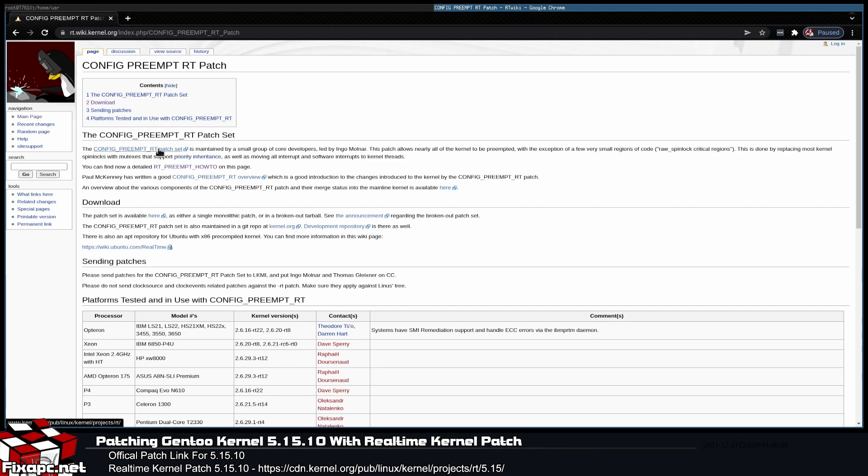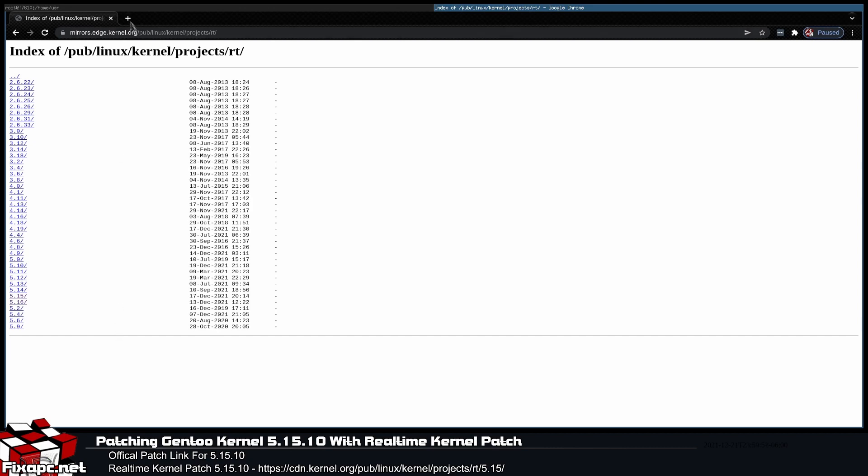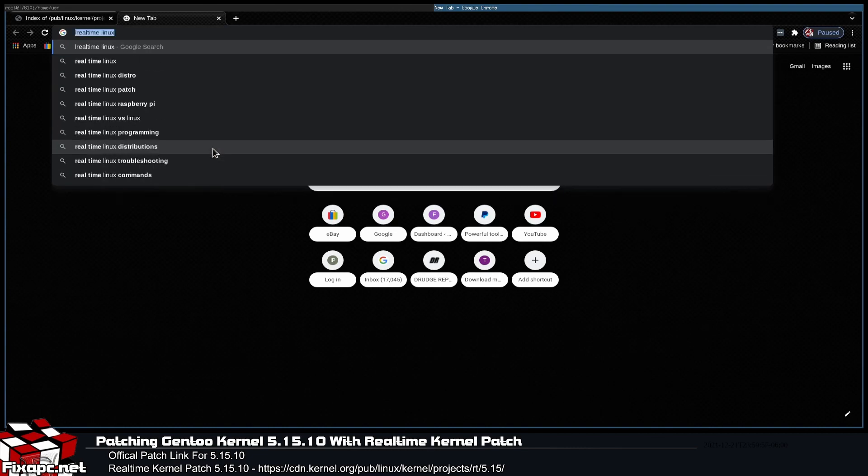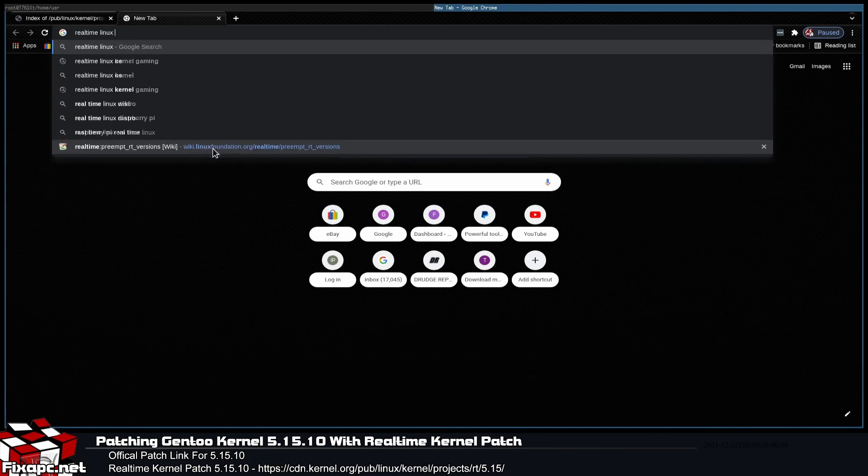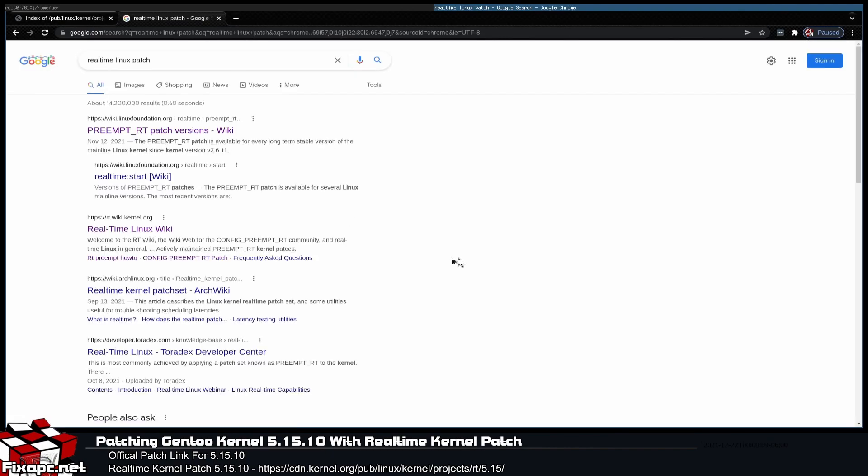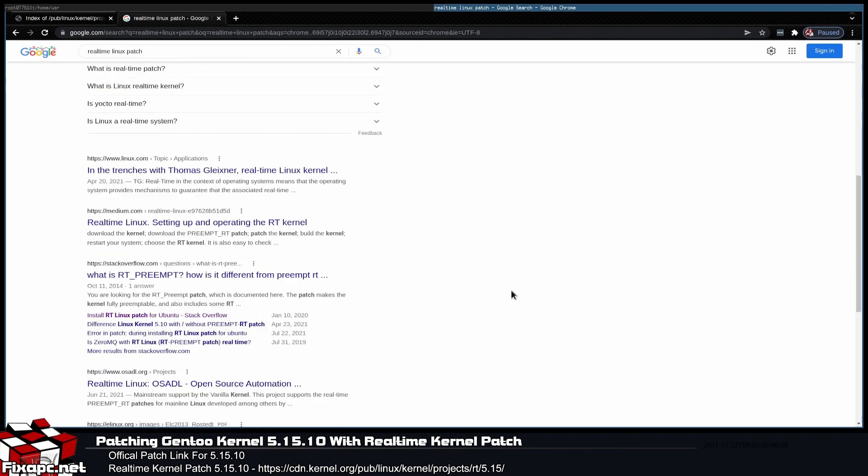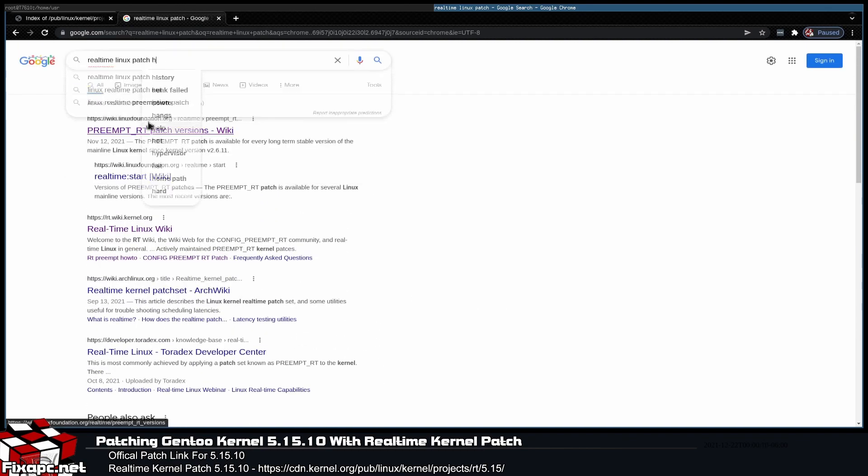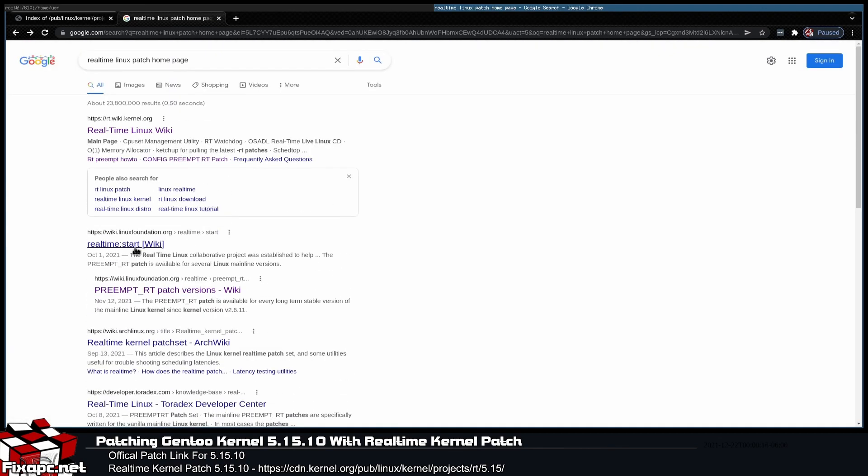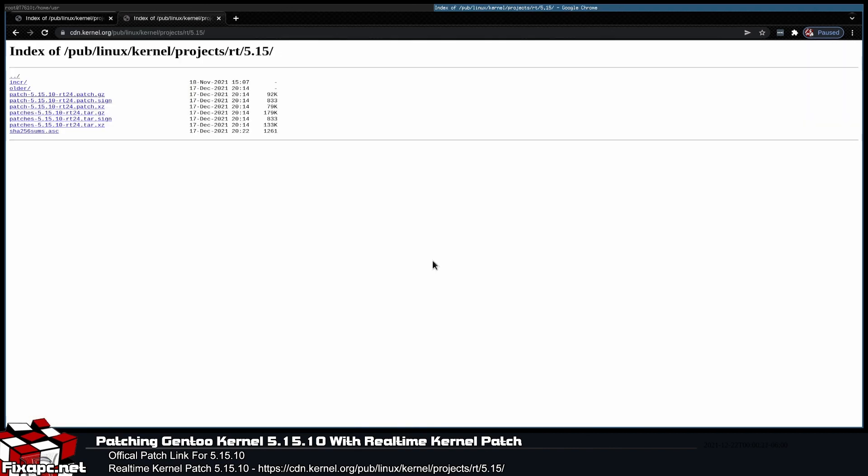So RT wiki right here, config preempt patch. The config preempt RT patch set may be a little bit easier of a way to get to it. I personally think they need to do some work on this site. Also, the Linux Foundation site, you can get it here too, but it takes you to the same spot. As long as you're at the content delivery network, or CDN.kernel.org, you're good.